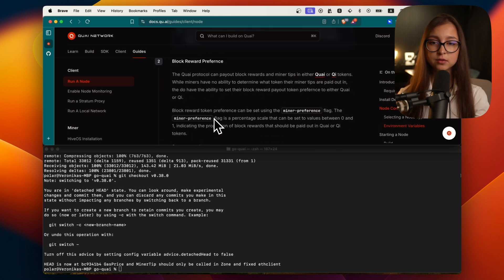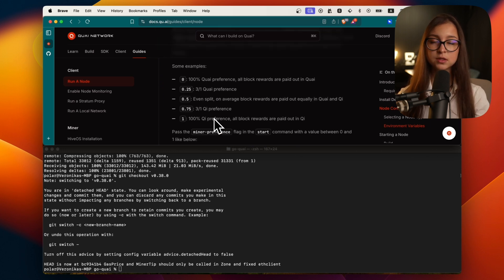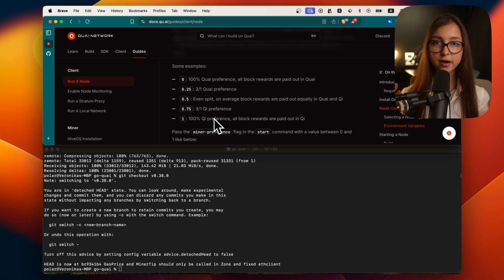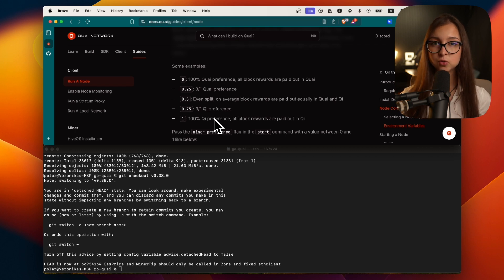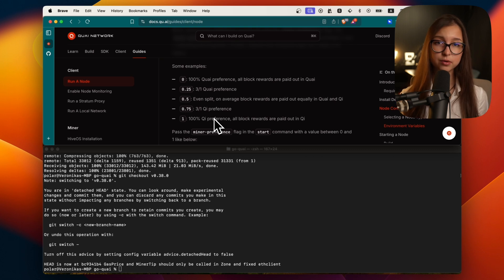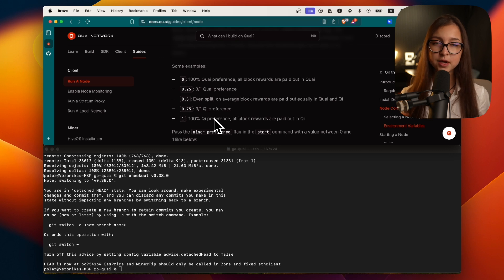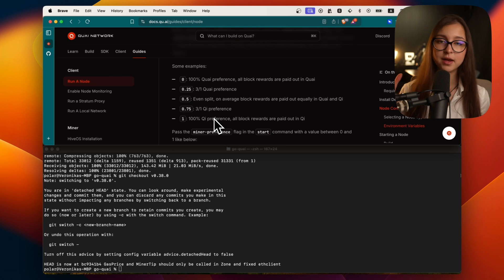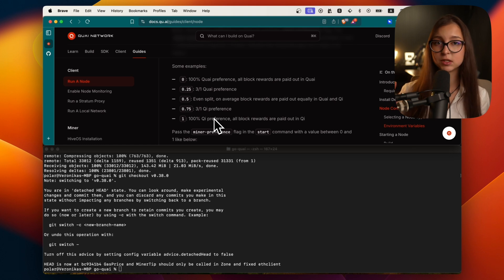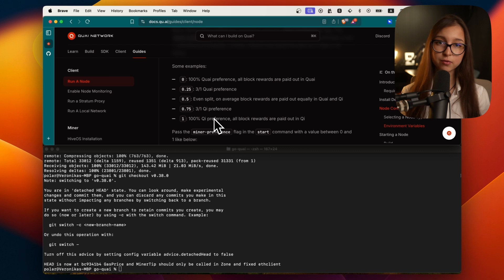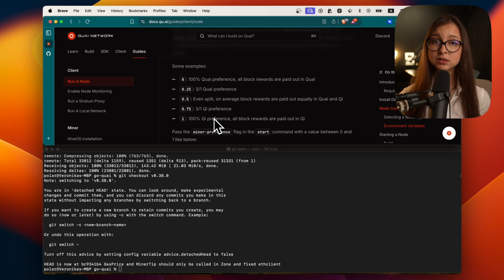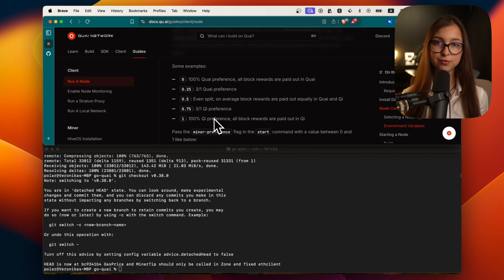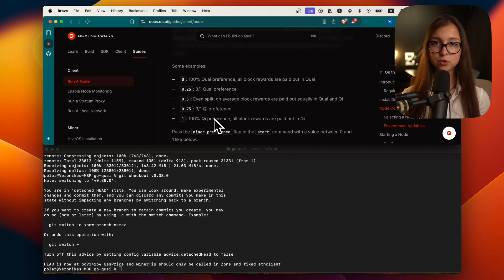Then there are also block rewards preferences. When mining you by default mine more or less half and half, half chi, half koi. However you can choose to mine fully koi or fully chi. There is this whole thing of what you think the network is going to do based on your future expectations of the hash rate. For example if I were expecting the hash rate to go up I would mine one and if I expect it to go down then I would mine the other. Because you can convert koi to chi and chi to koi at different rates depending on the hash rate of each.